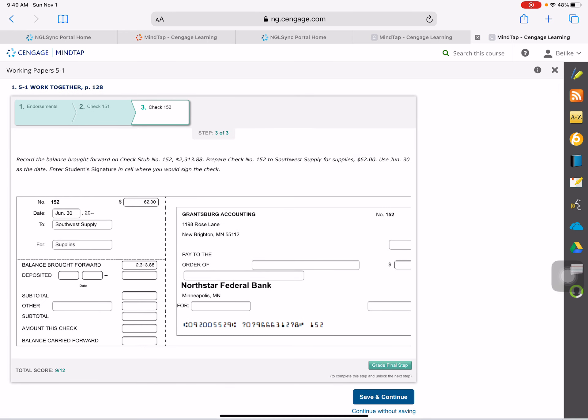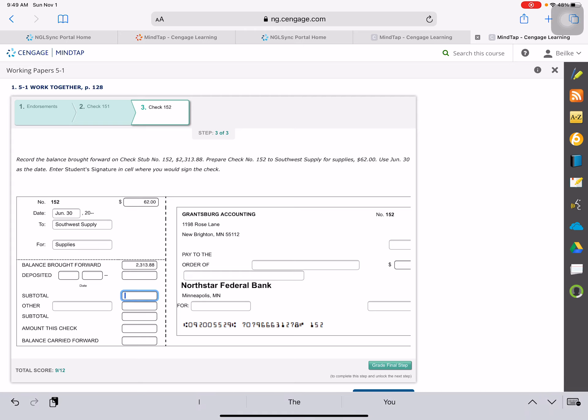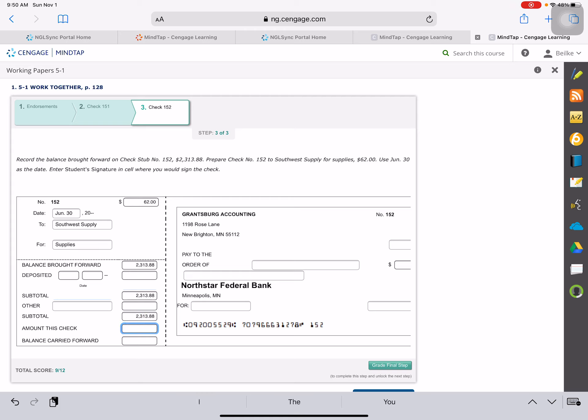Now to figure out the balance down below. Our balance brought forward is listed there. We don't have any deposit. We didn't deposit any money. Okay, so our balance now is $2,313.88. There's no other. So our subtotal is $2,313.88. The amount of this check is $62. So we are going to subtract it from our subtotal and we'll come up with $2,251.88.